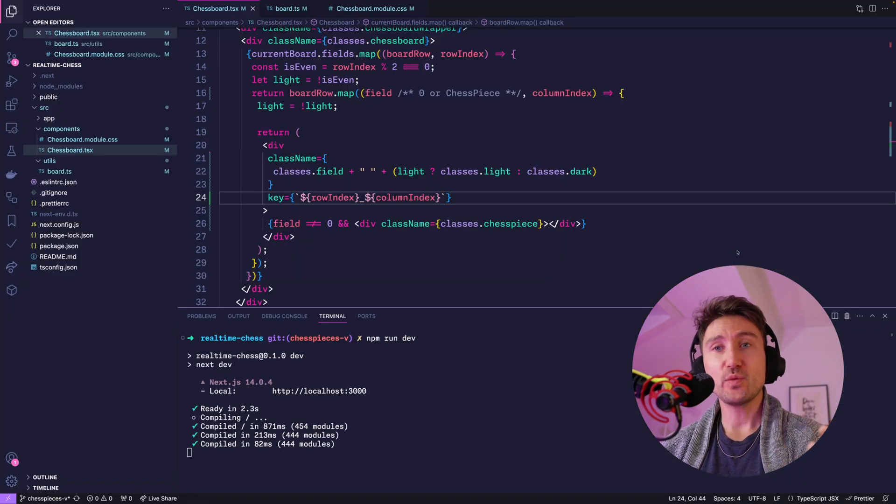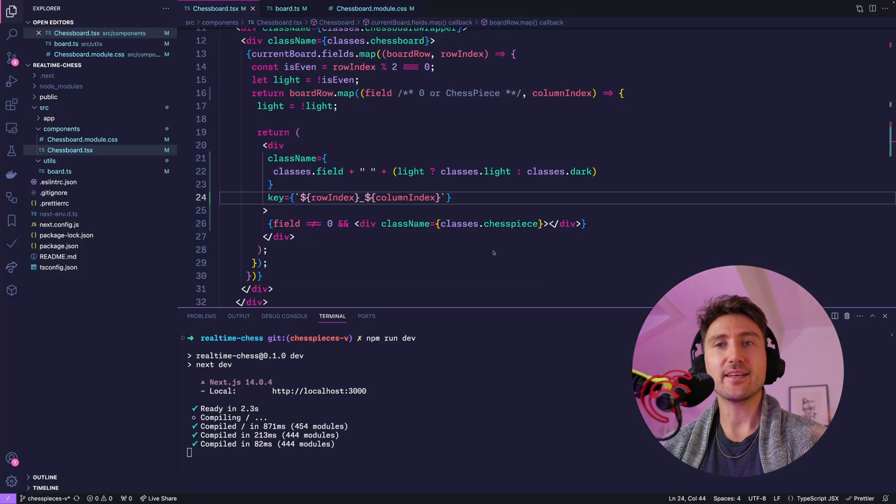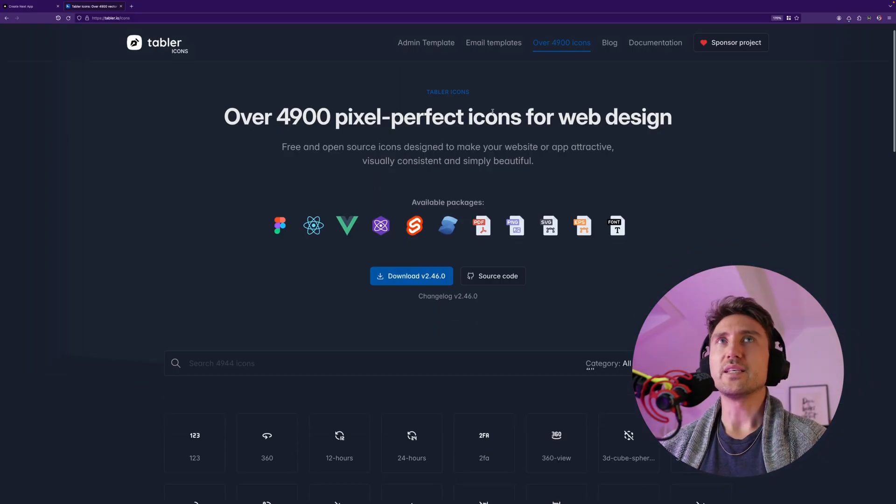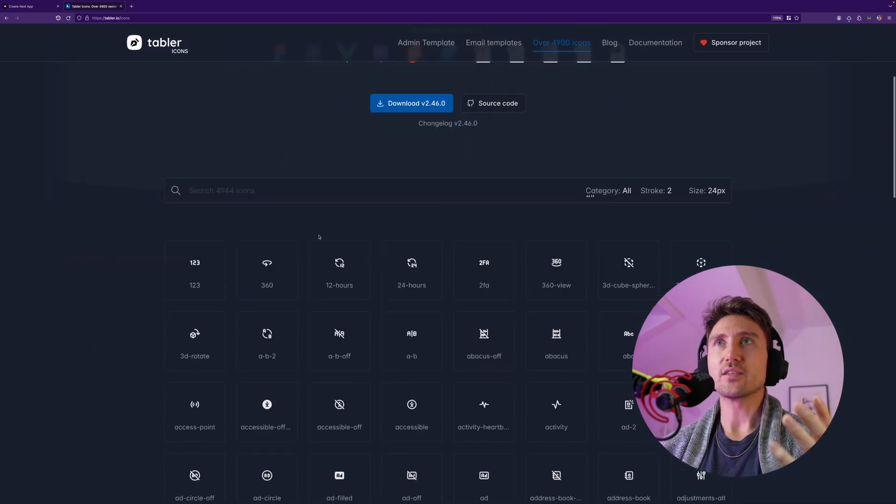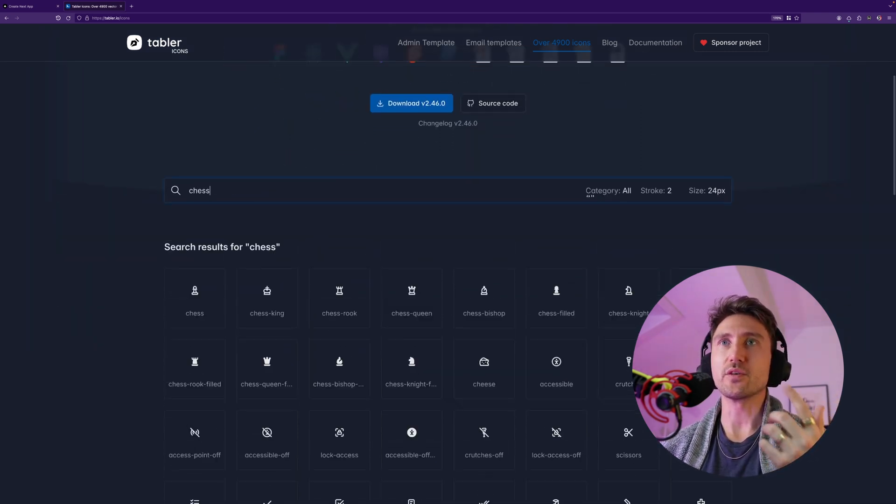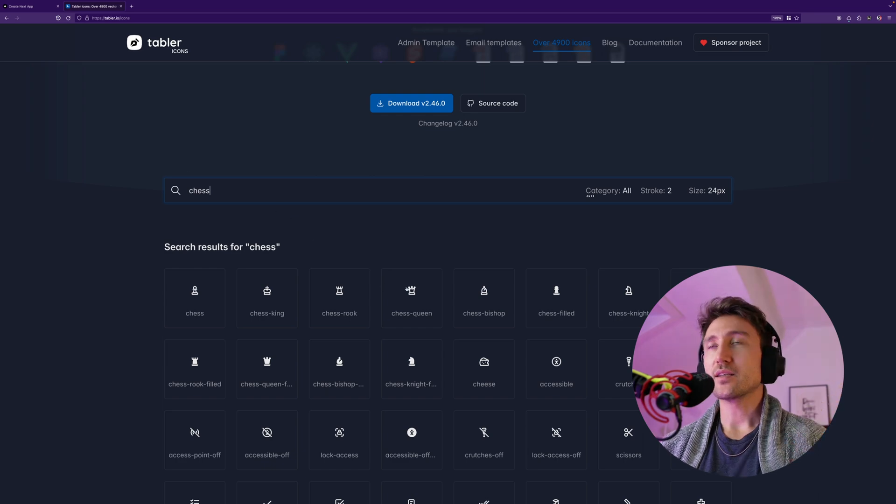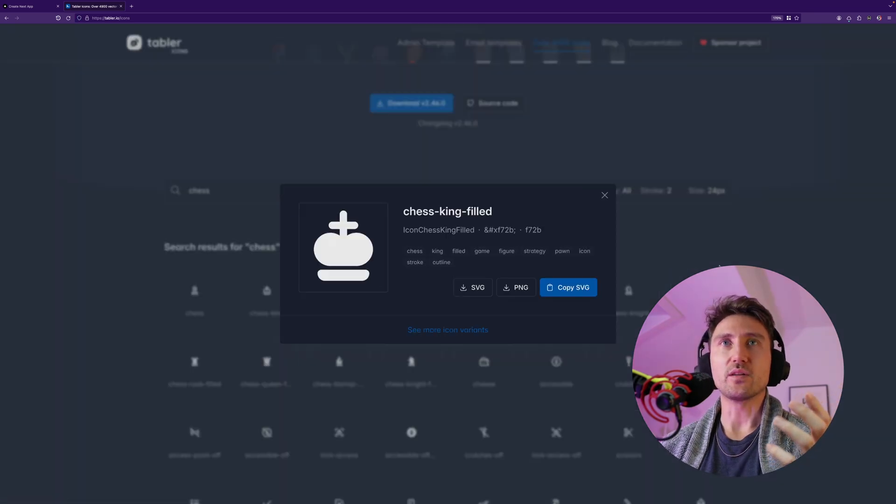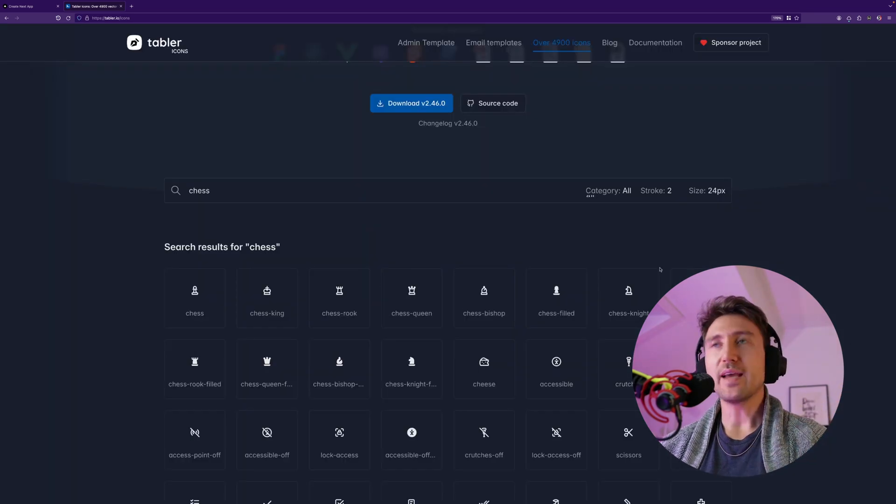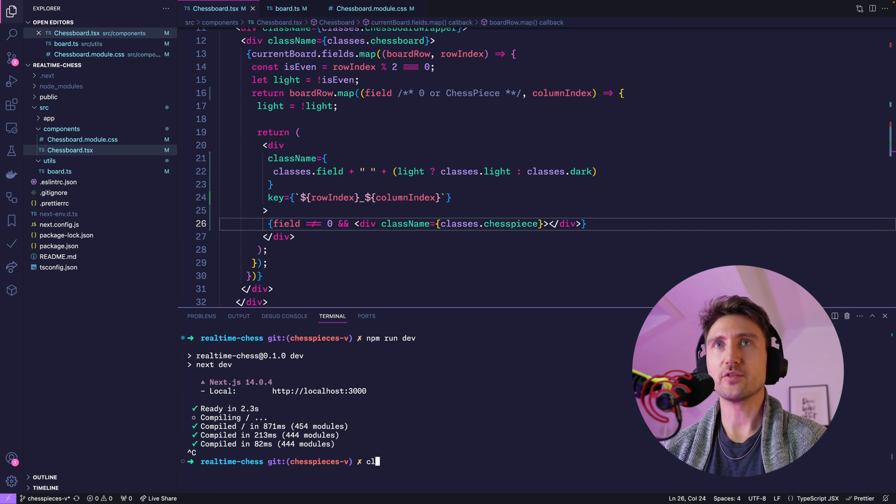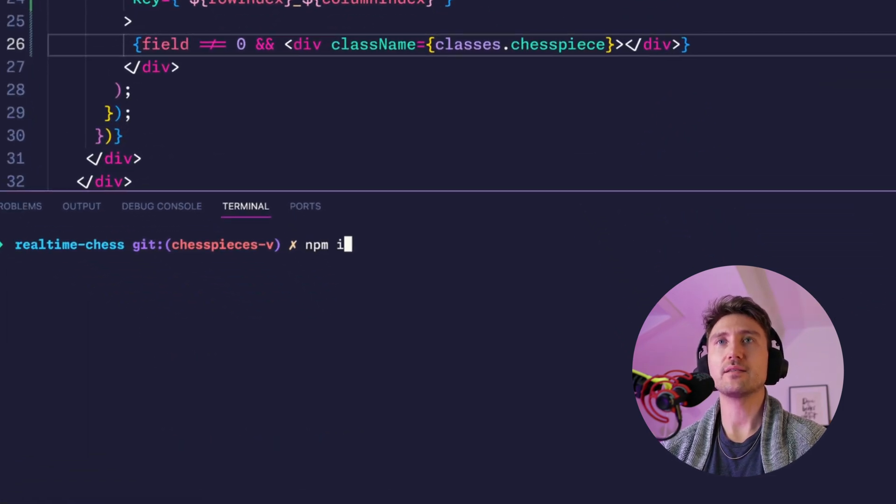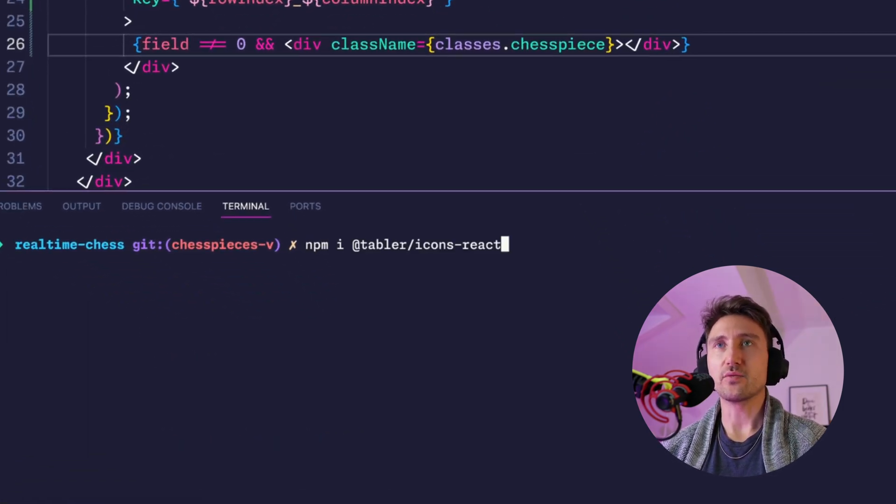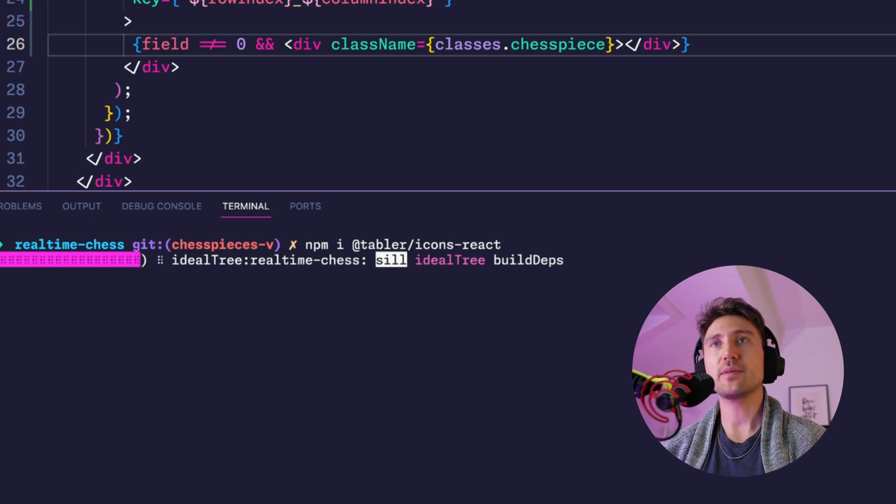And now we need to render the correct icons. The Tabler Icons library has all of what we need. You can just search for chess and it's gonna show you the icons that we'll need. So yeah, let's install that one. In the terminal type npm i @tabler/icons-react because we're in a React based project, but Tabler is available for anything.